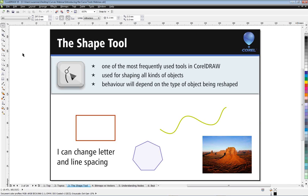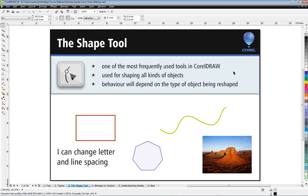You'll find the Shape tool directly below the Pick tool, together with the other reshaping brushes — the smudge brush, roughen brush, and pre-transform. It's one of the most frequently used tools in CorelDRAW, used for shaping all kinds of objects, but the behavior of the Shape tool will depend on the type of object being reshaped.